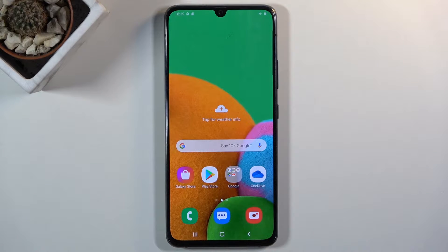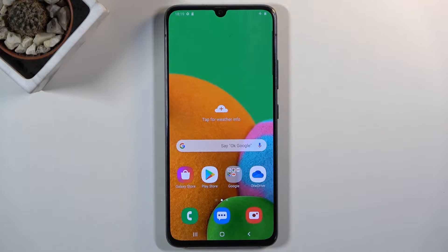Welcome! In front of me is a Samsung Galaxy A90 and today I'll show you a couple of tweaks and tricks you can do on this device.